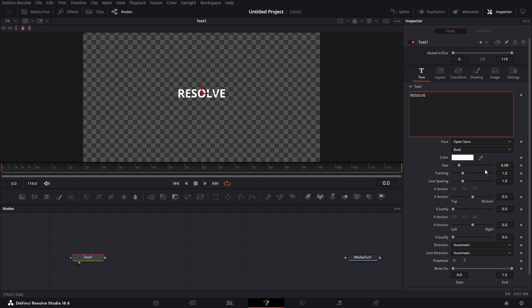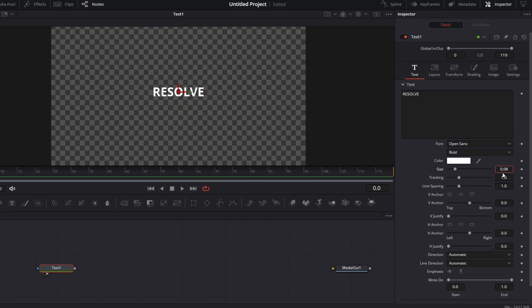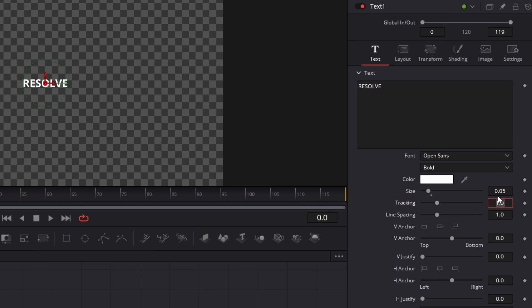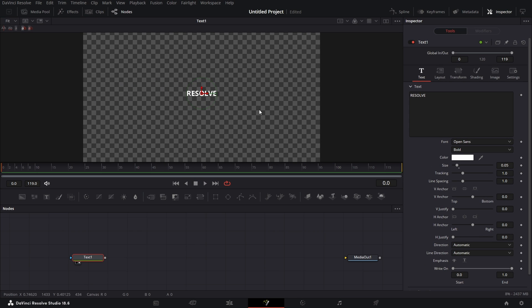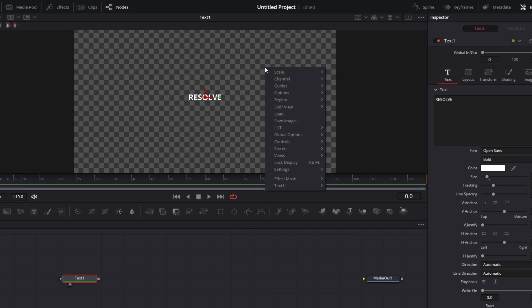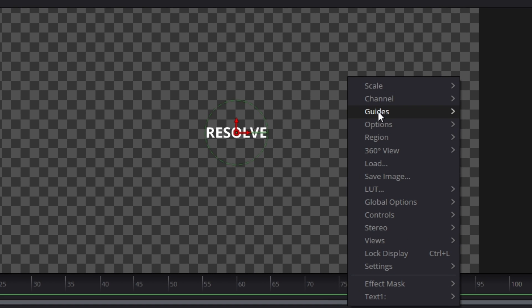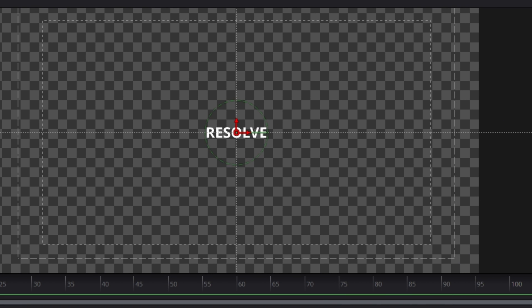Then let's set the size to 0.05 so that we can see the safe space to put lower thirds on the screen. Right click, go to Guides and go to Show Guides. So we see this.